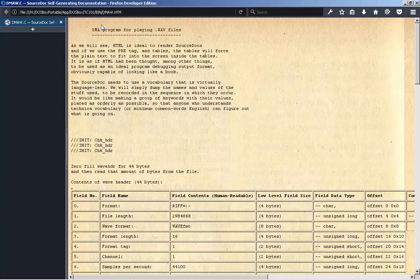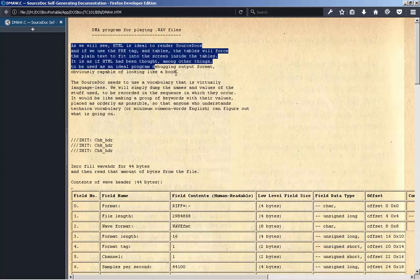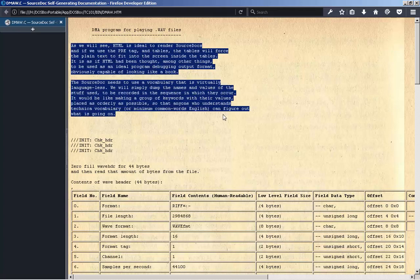DMA program for playing WAV files. As we will see, HTML is ideal to render source docs. If we use the pre-tag and tables, the tables will force plain text to fit into the screen inside the tables. It is as if HTML had been thought, among other things, to be used as an ideal program debugging output format, obviously capable of looking like a book.